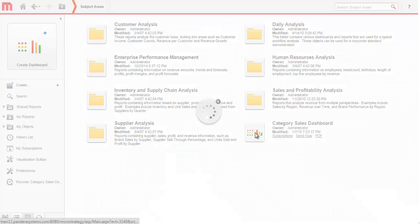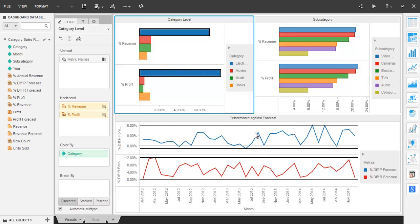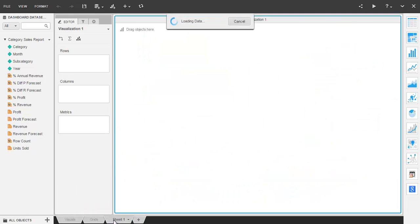You can add a grid to any VI dashboard you open. In this video, we can start from the Category Sales dashboard. Click to add a new sheet by clicking at the bottom, just like Excel. This provides a new tab to contain the grid that we're going to build.